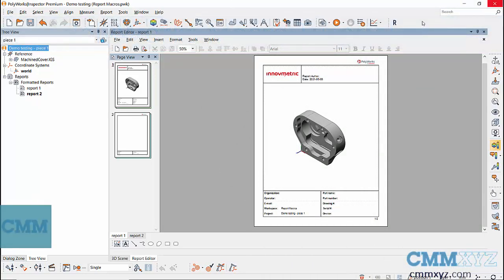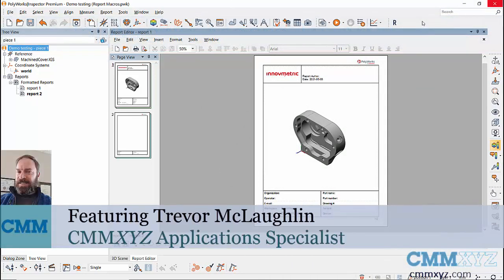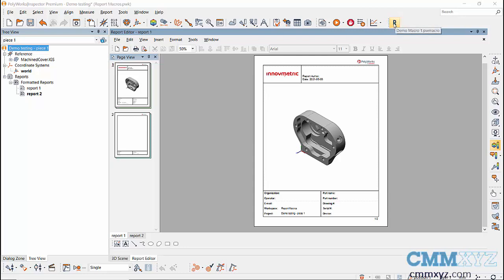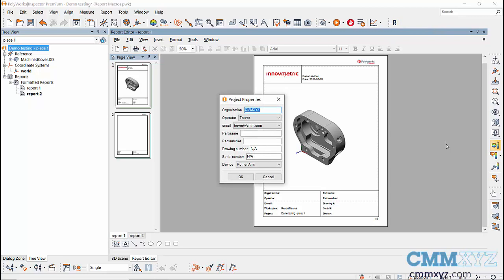In this video I'll show you how to create a user prompt that will gather information to populate the cover page of your PolyWorks inspection report. I've added a custom icon to this toolbar that contains a macro script I wrote ahead of time to create this dialog box. Let's press it — it's this letter R here — and you'll see the dialog box pop up.